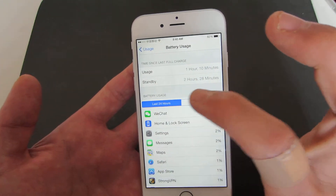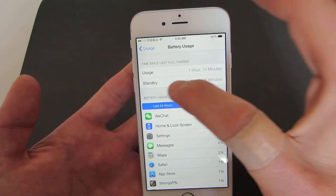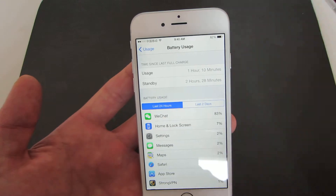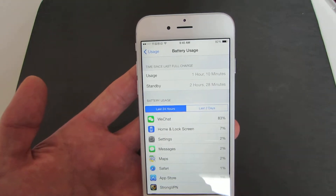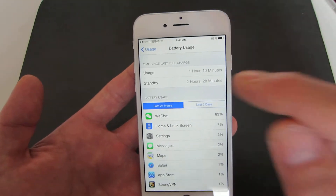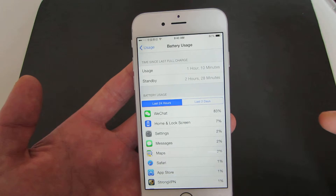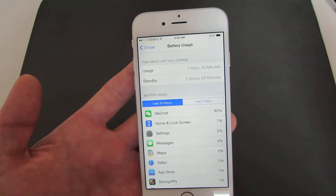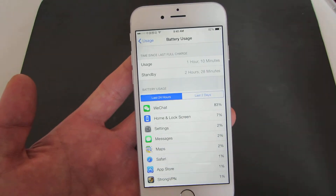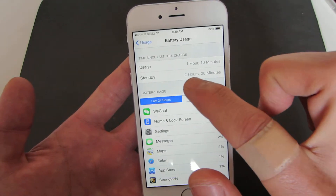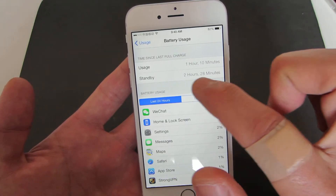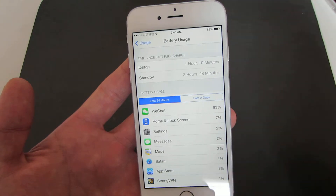This is pretty important too because you can see Standby. What is Standby? Standby is basically the time since I took my phone off the charger. It's been about two and a half hours since I took my phone off the charger, and it says two hours and 28 minutes.